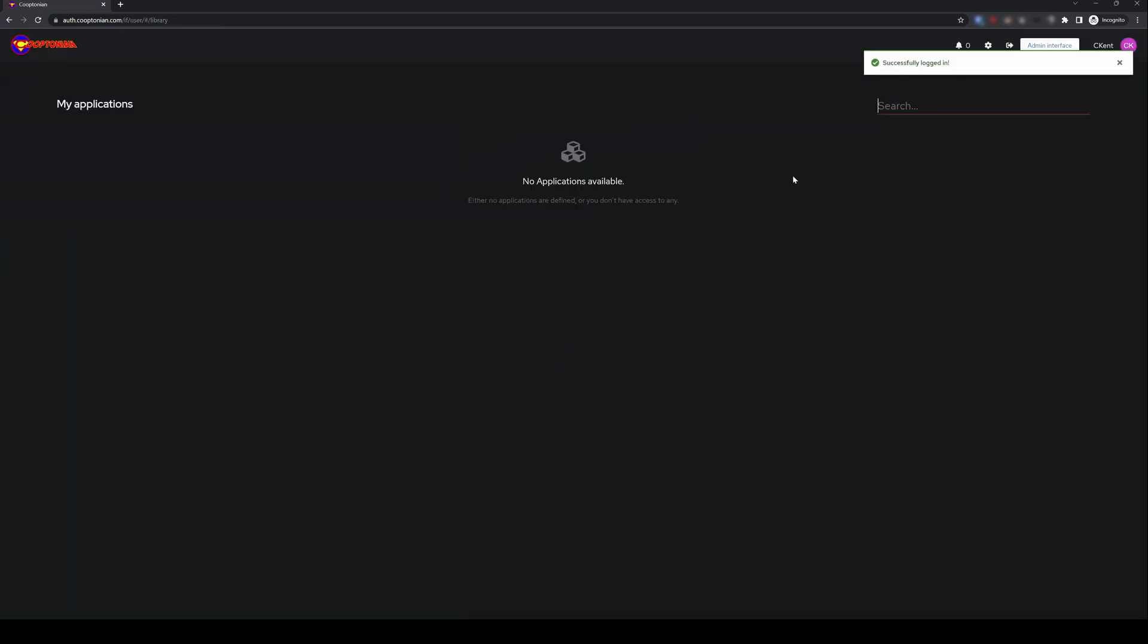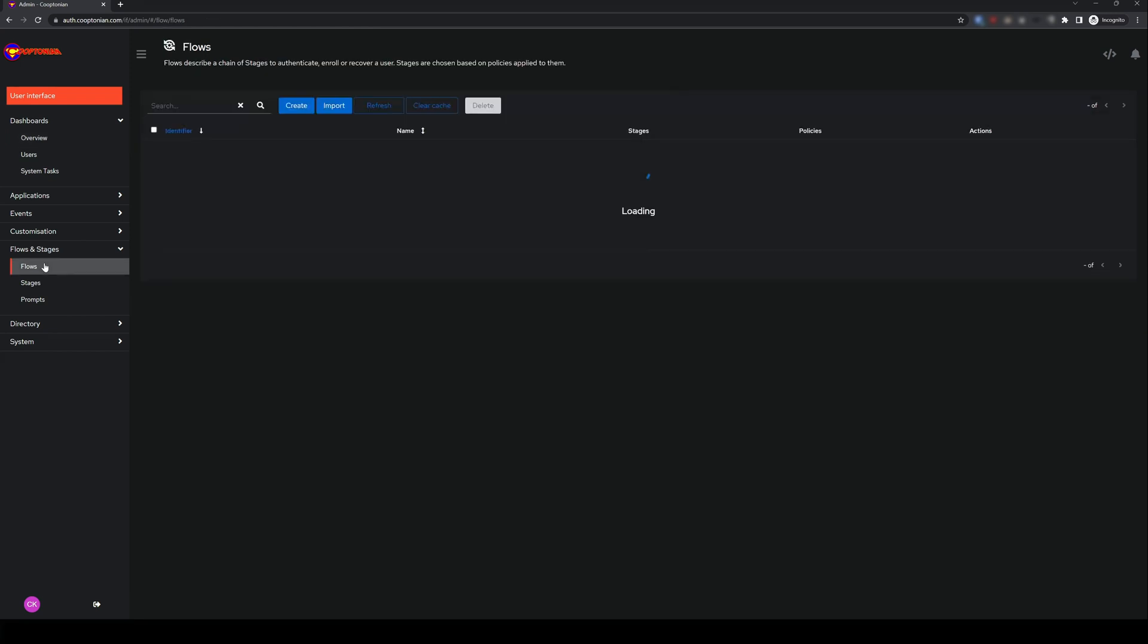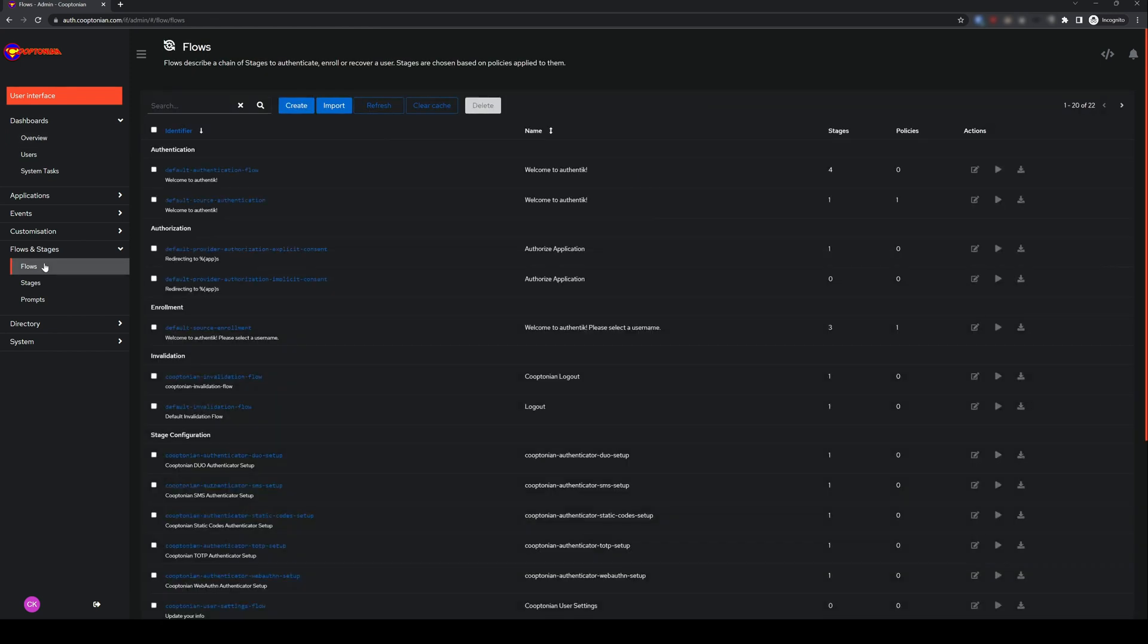Next, you guessed it, click on Admin Interface. Click on Flows and Stages to expand it, and click on Flows. Then click on Create.